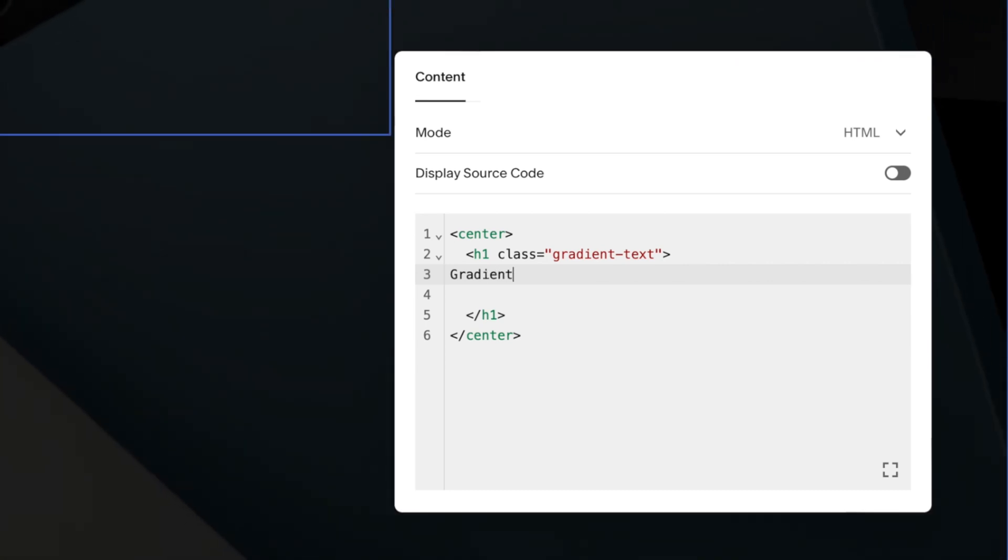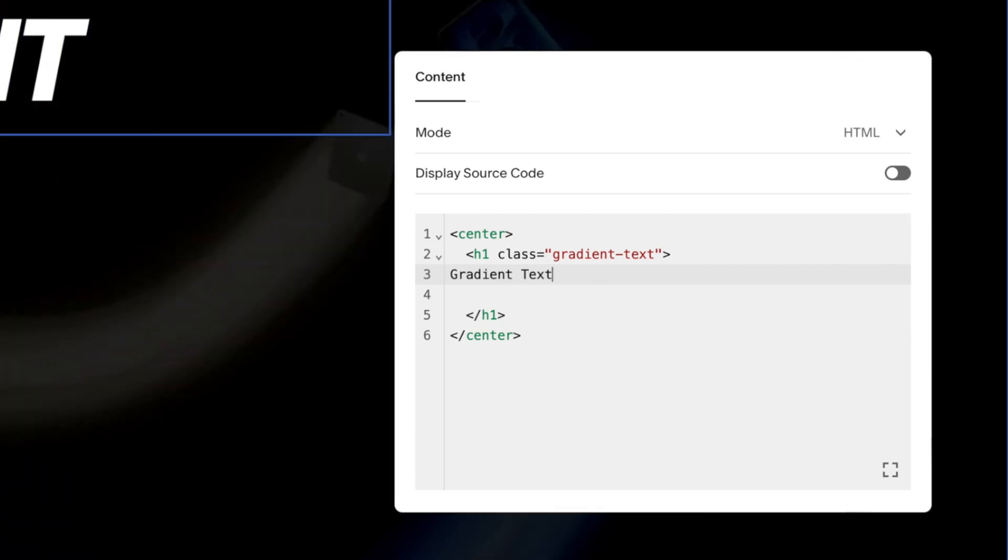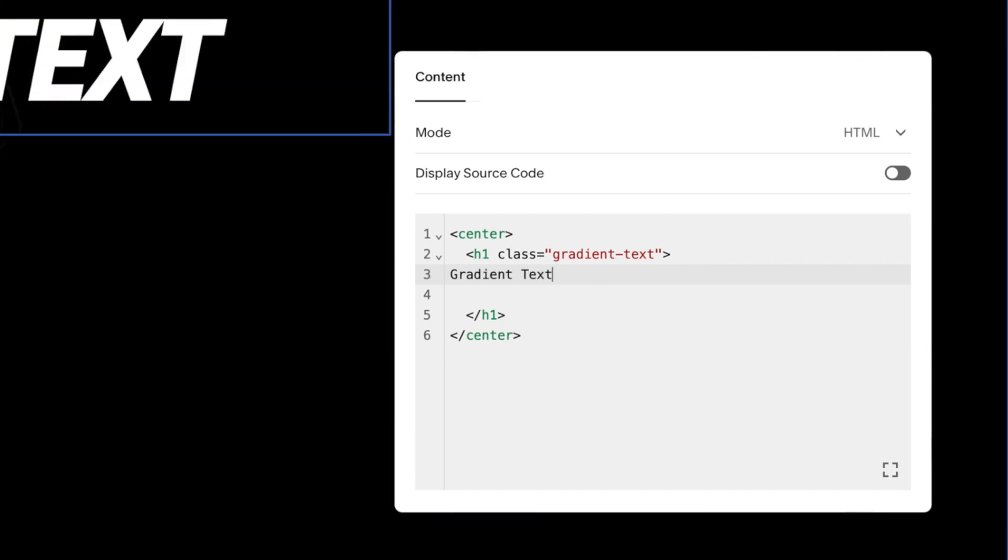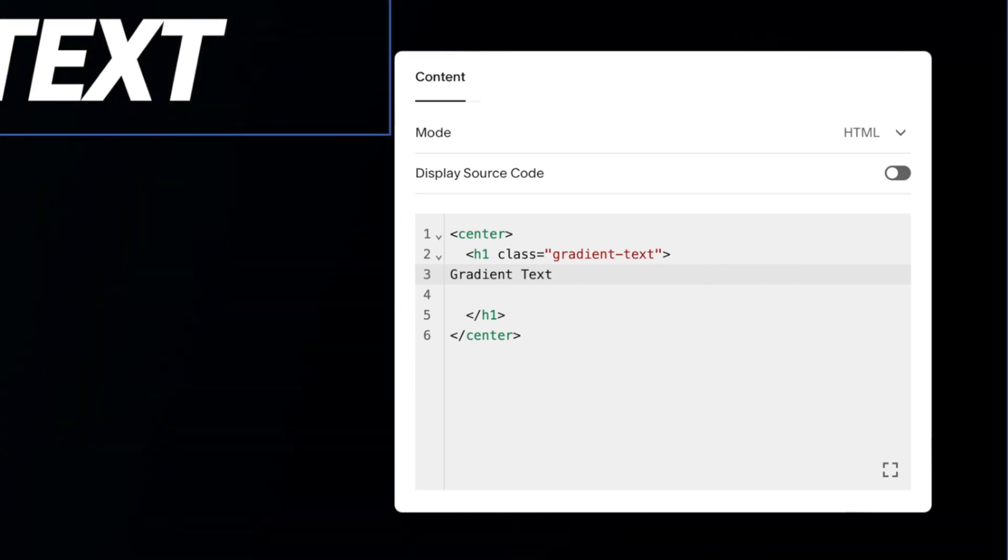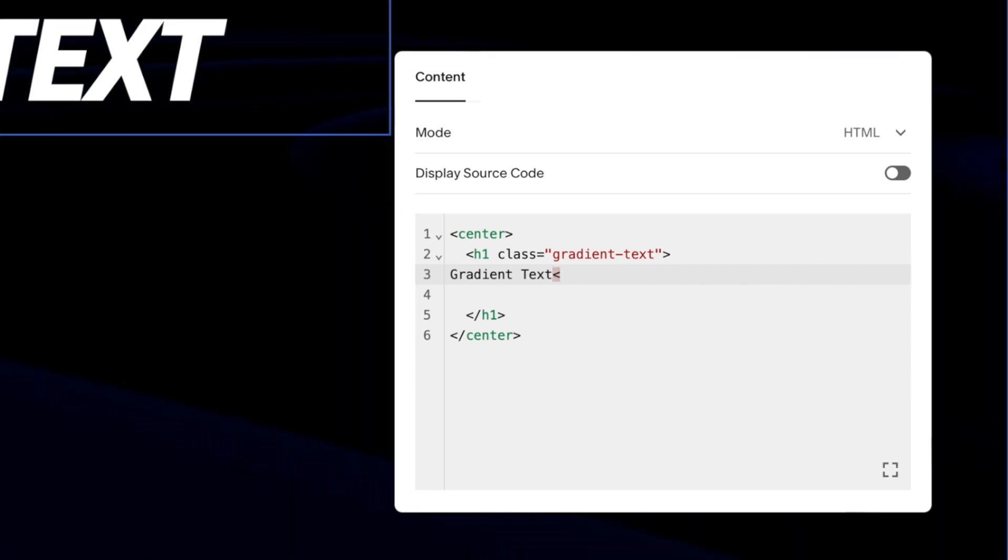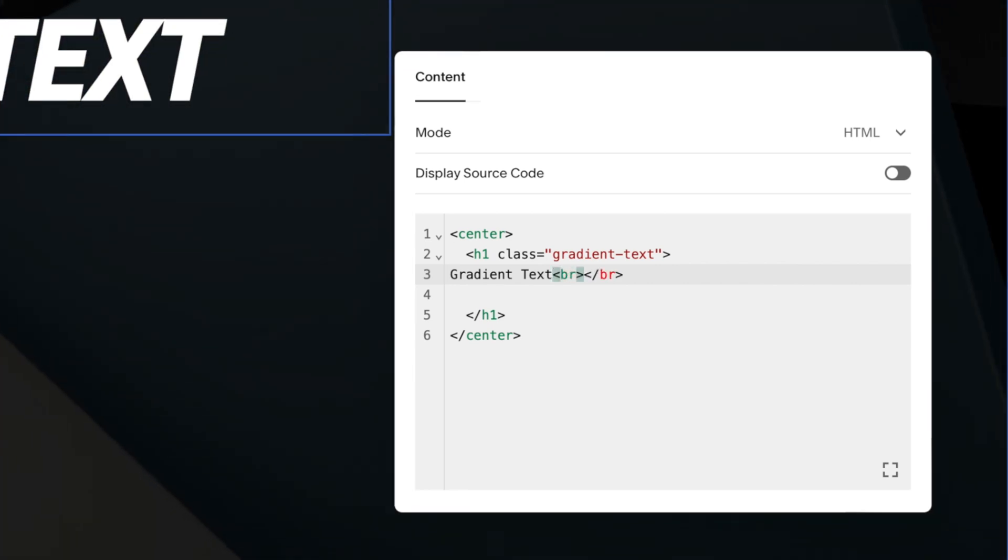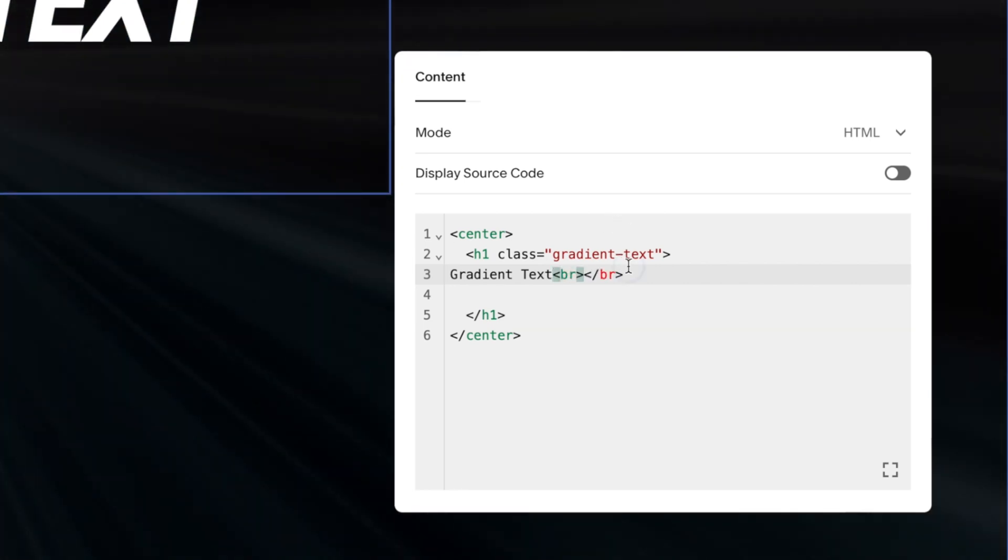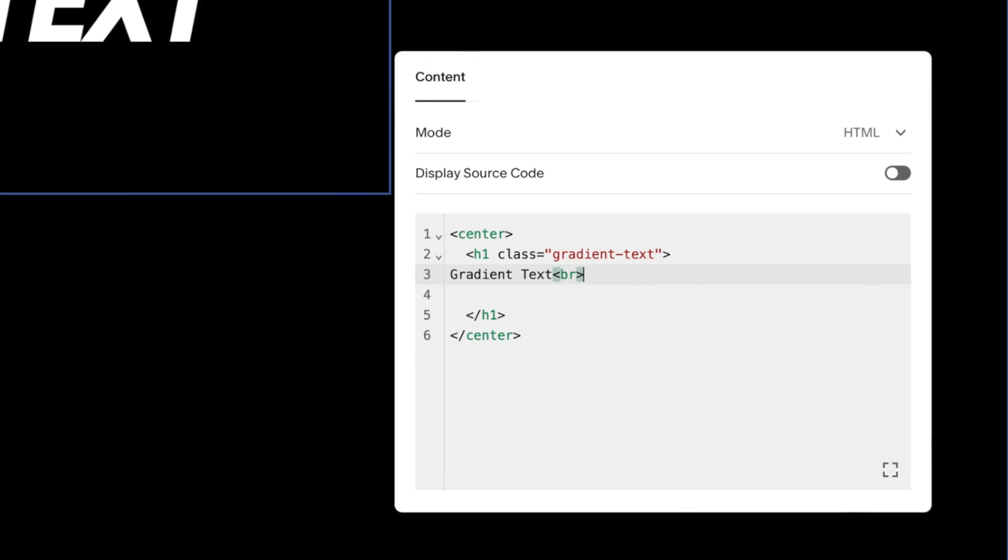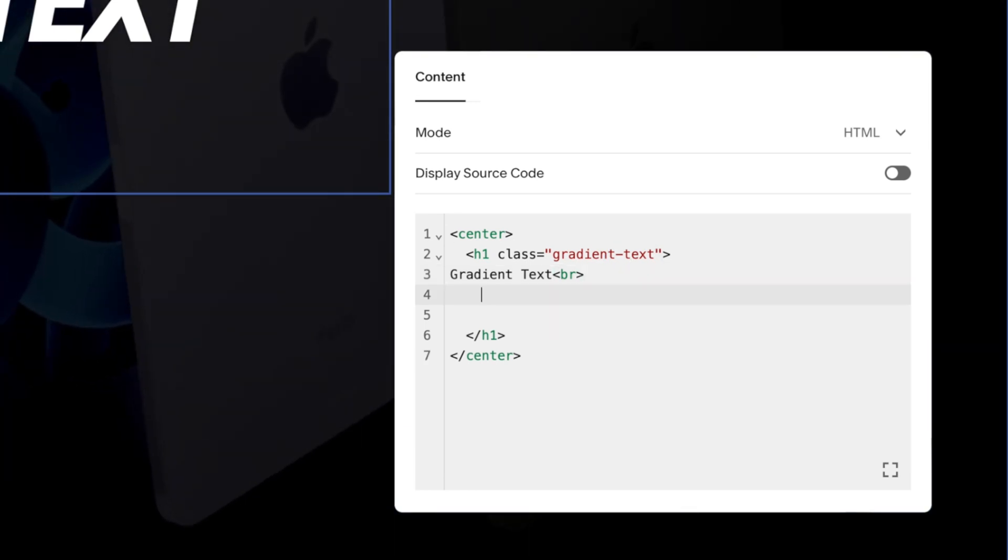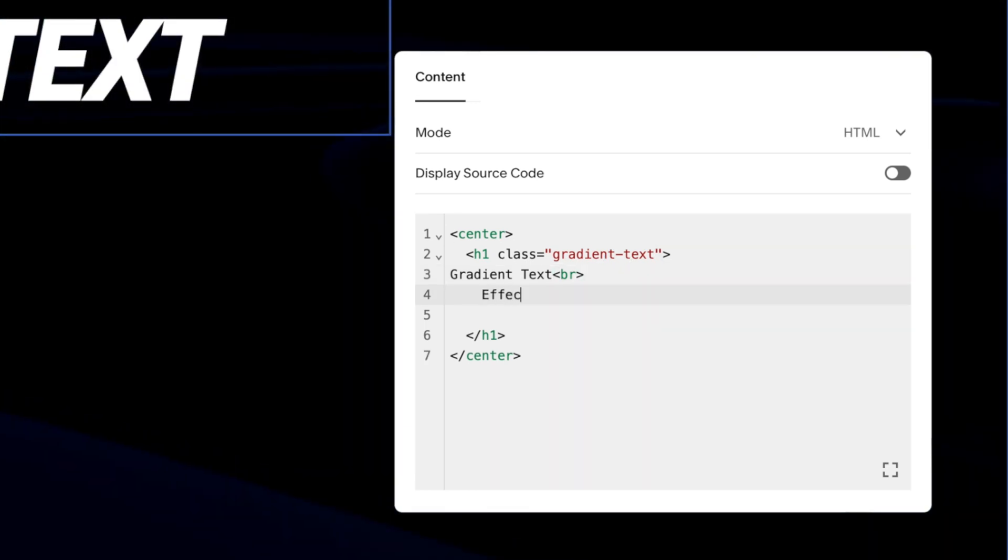Just a quick pointer: because we're working in a code block and I want my text over two lines, we have to put line breaks in manually with the line break element. We do that with a left angle bracket, BR, and a right angle bracket. We don't actually need this second one that Squarespace has put in, so we can get rid of that and then carry on with our text.